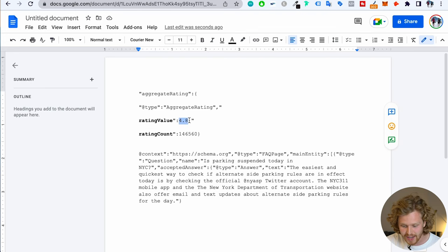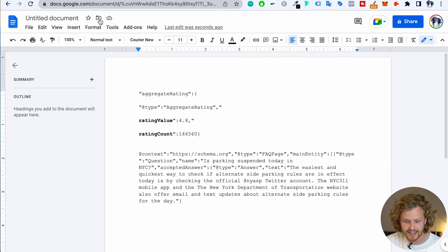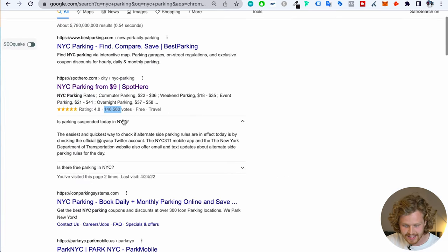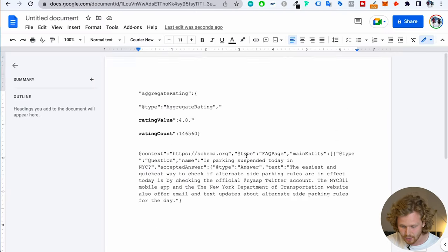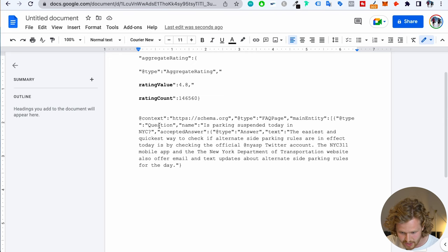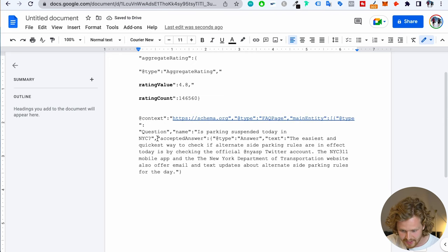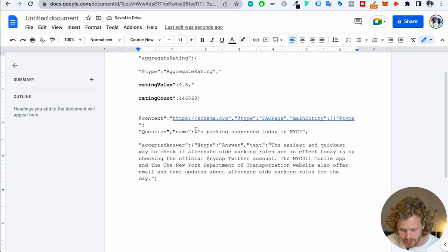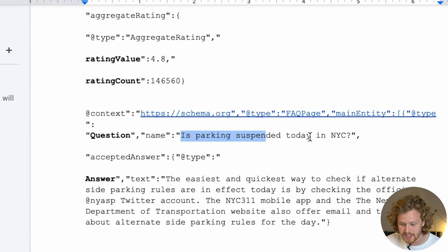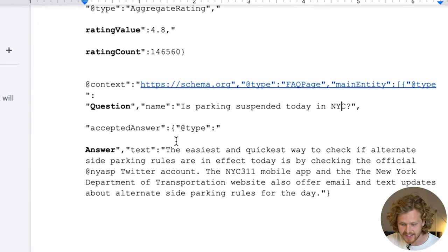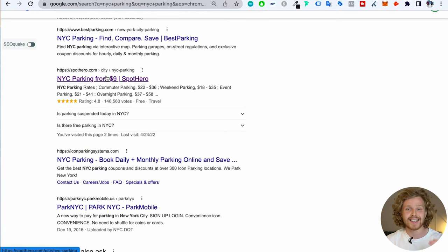So we have that 4.8 and 146,000 rating counts or votes. And then another thing we have here is an FAQ — "Is parking suspended today in NYC?" If we separate this out, we have a question and then an answer. The question is: "Is parking suspended today in NYC?" And the answer is the following. This is exactly what's being brought up in that search result.